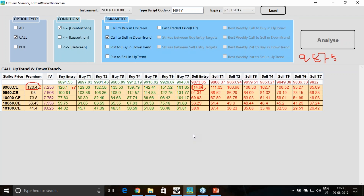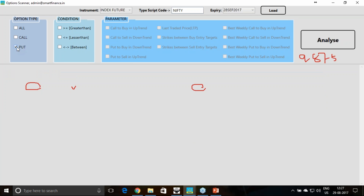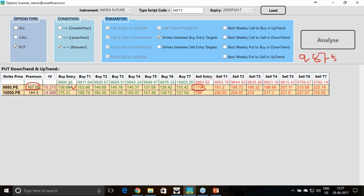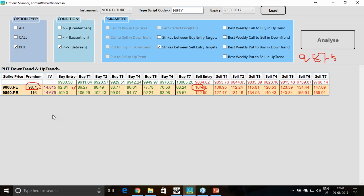The same way you can go to put options. You can filter put options between the buy entry and targets - say between 9900 and 10005 - to find how many put strikes are within that range. You can also filter strikes between the sell entry and target. Our sell entry is at 9865 and the final target is 9760. Between this range there are two strikes - if the downtrend breakout is given, and price comes to 9865, I can think of buying these two put strike options which will be much more profitable.